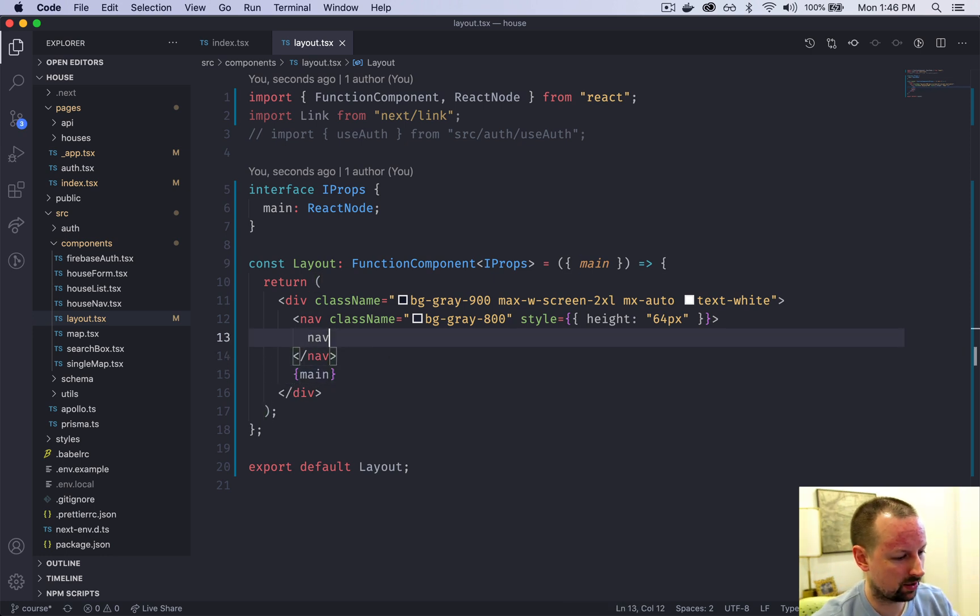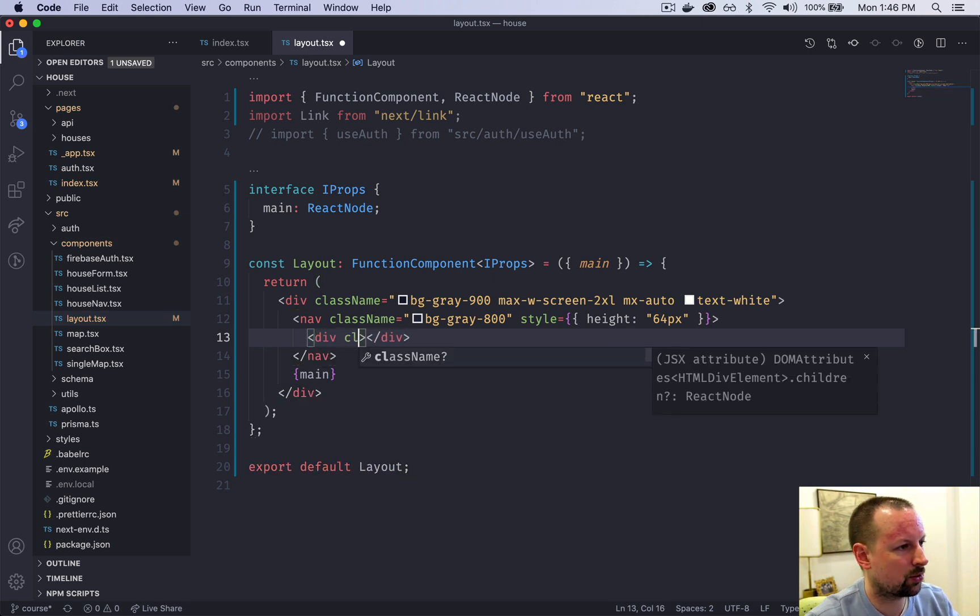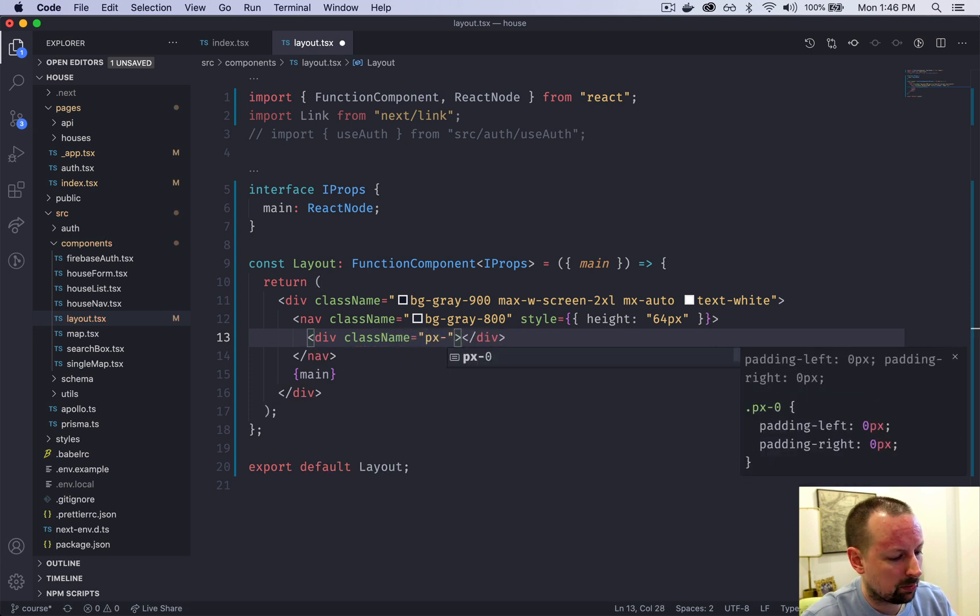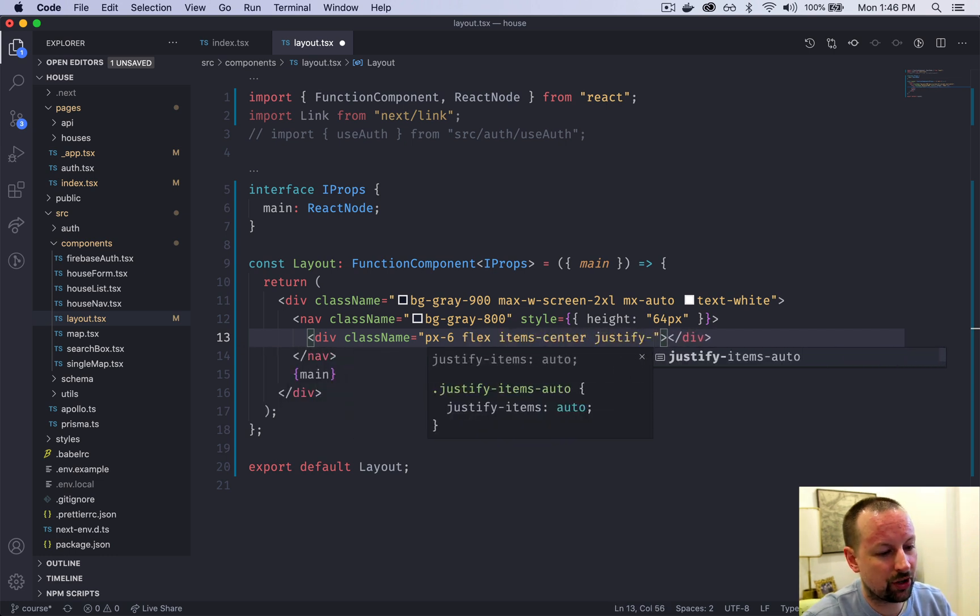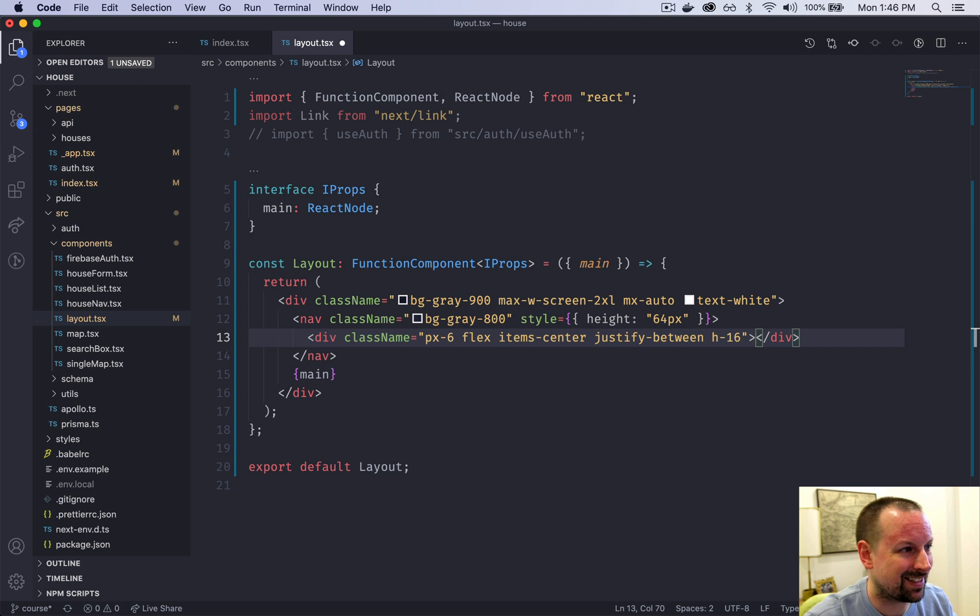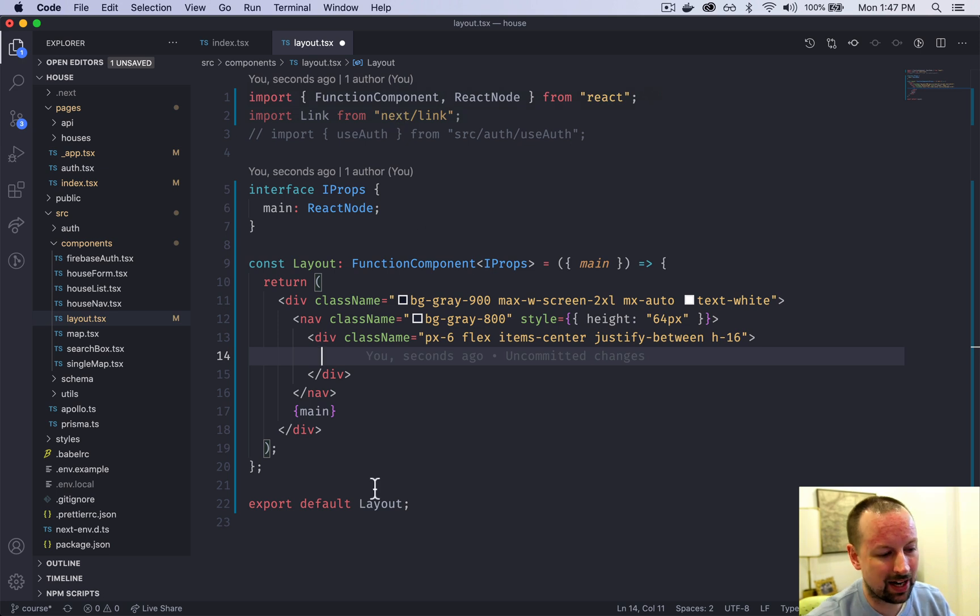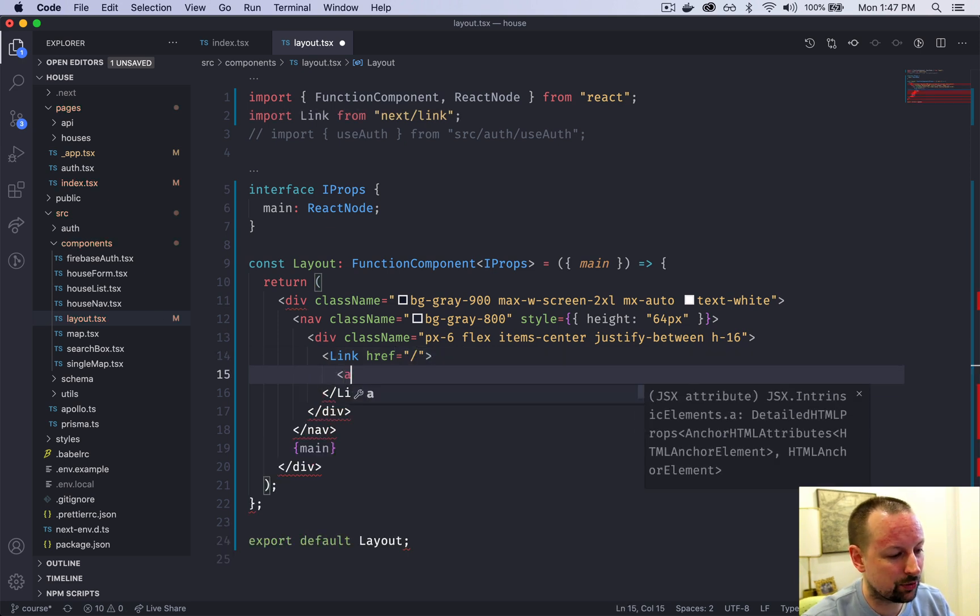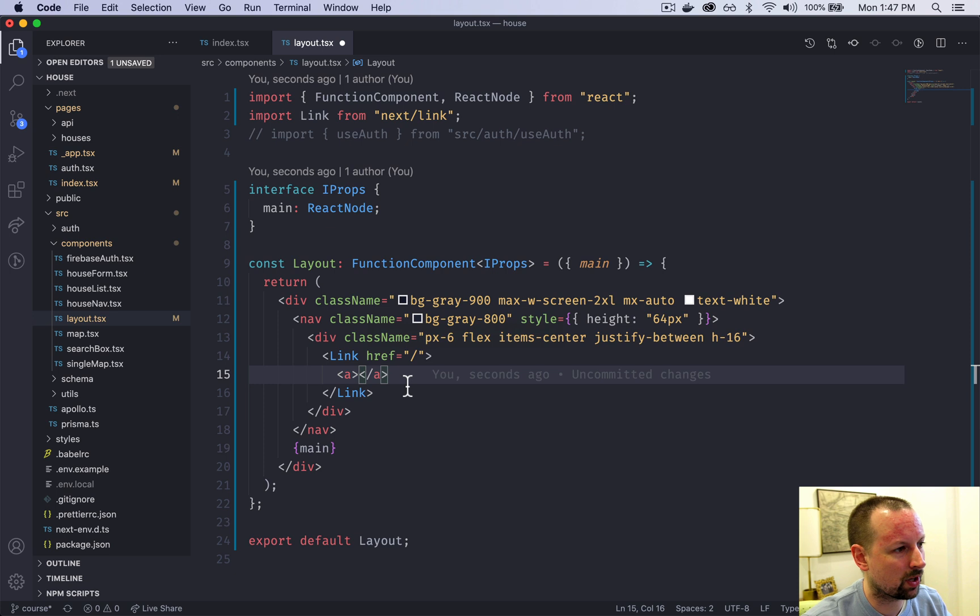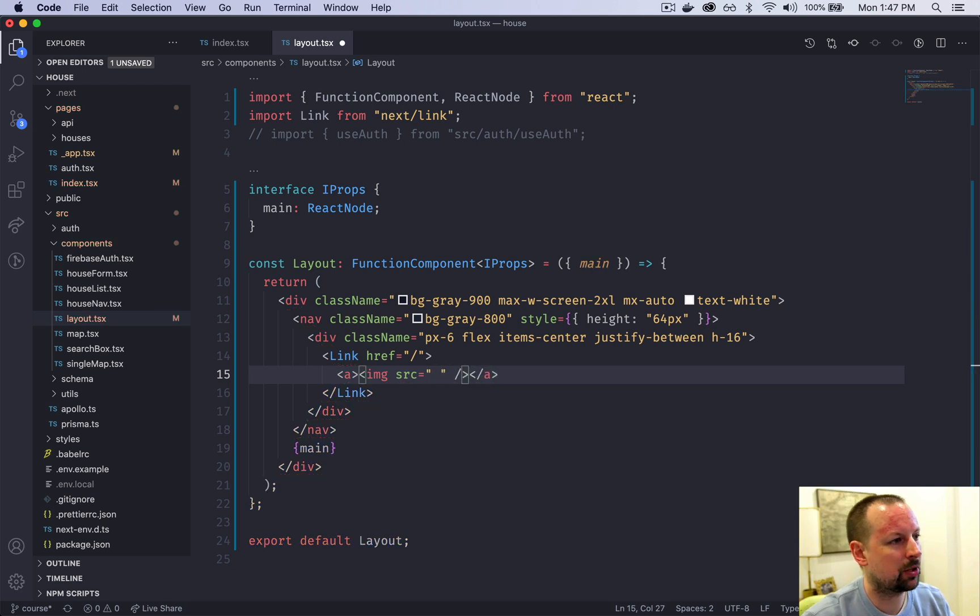Why don't we finish out the nav. Inside of the nav we're going to have another div with a class name of some padding. We'll make it flex, center the items, and set the justification to between. We'll make sure that this div has a height of 16 in Tailwind. Inside of here we're going to start to add some links to take our users to different places. I've already imported link from the next link package that comes with next. In here we can say the link is going to href us to the home page. Inside of link you typically have an A tag.